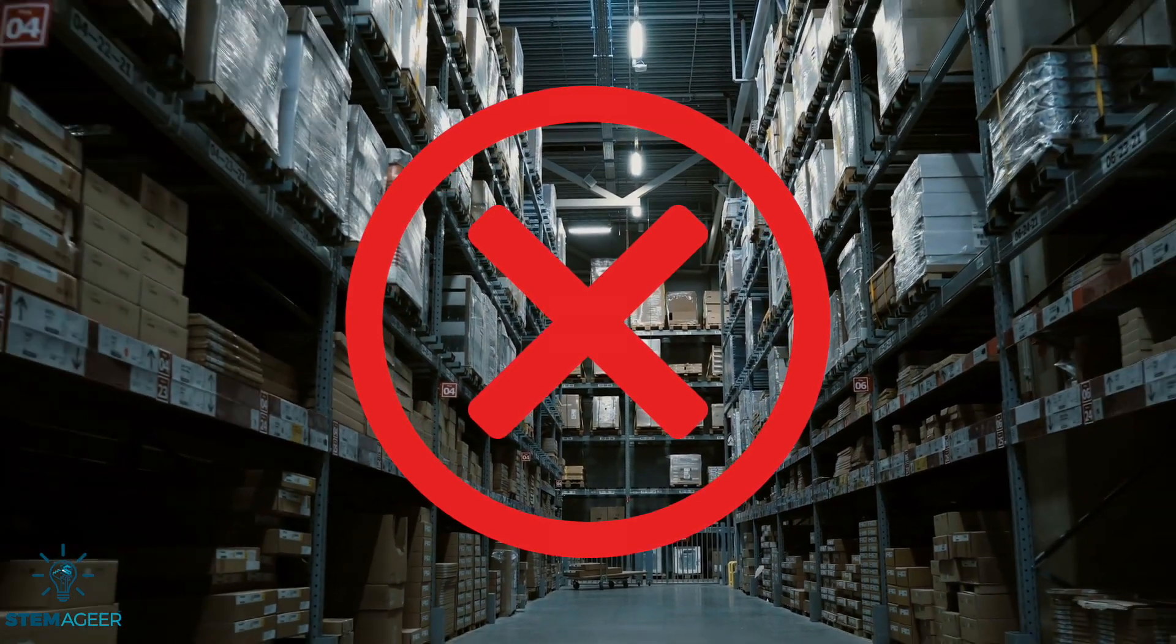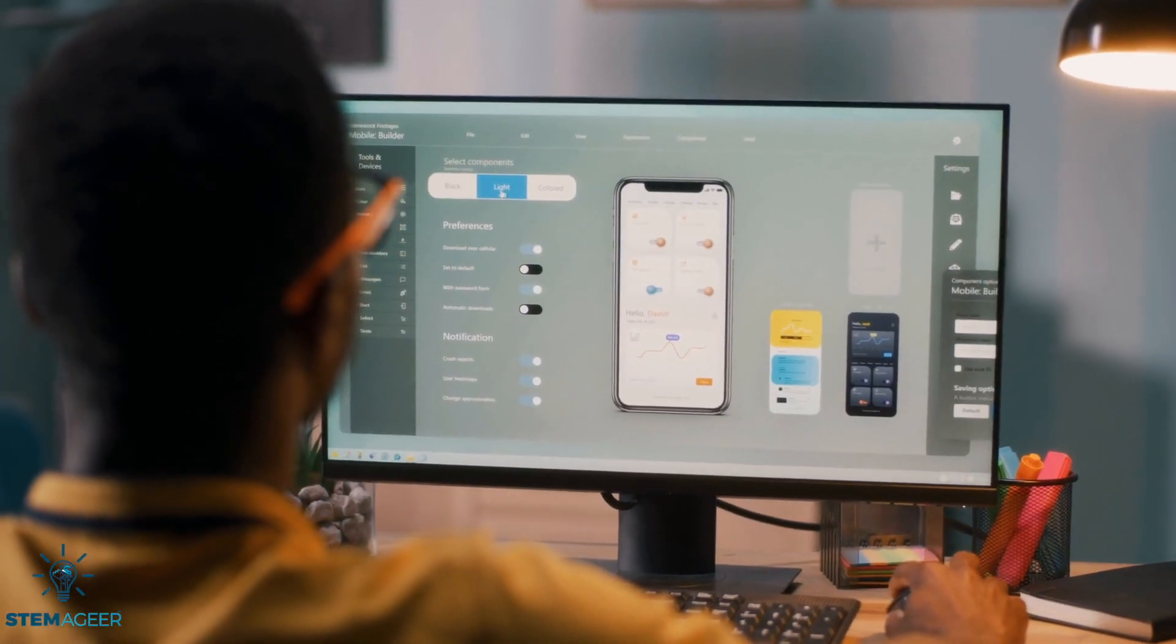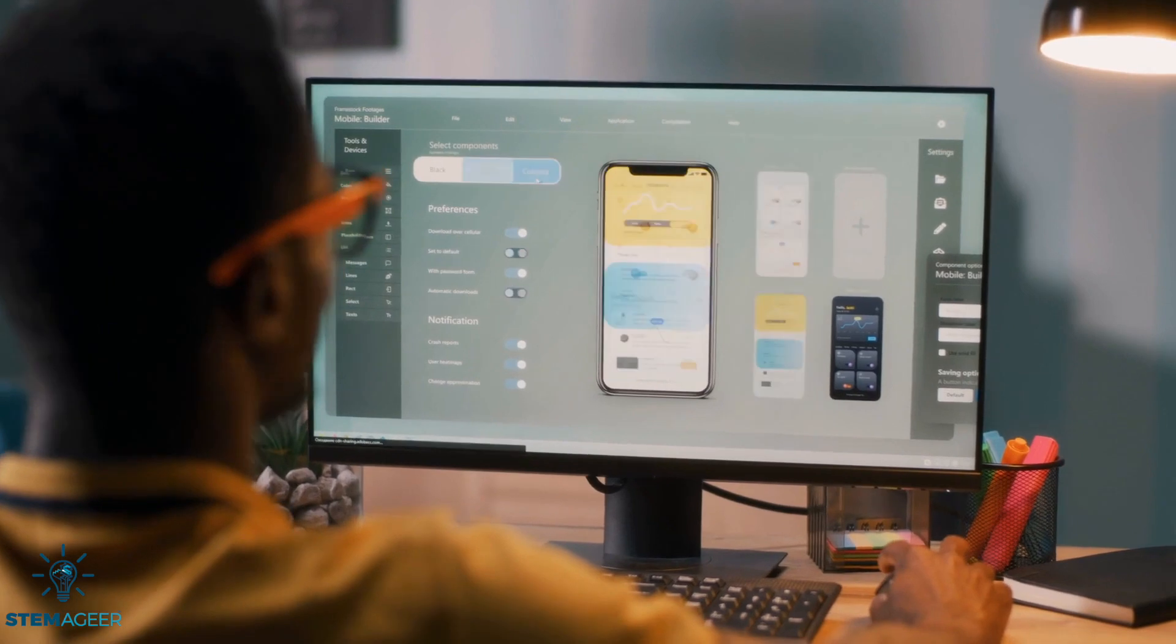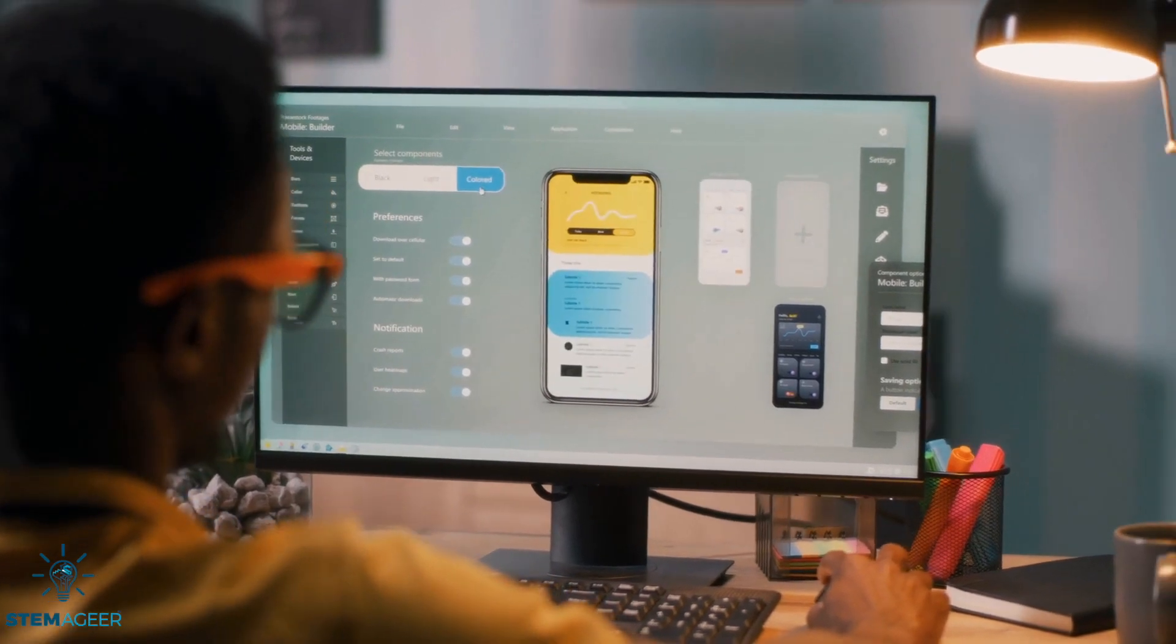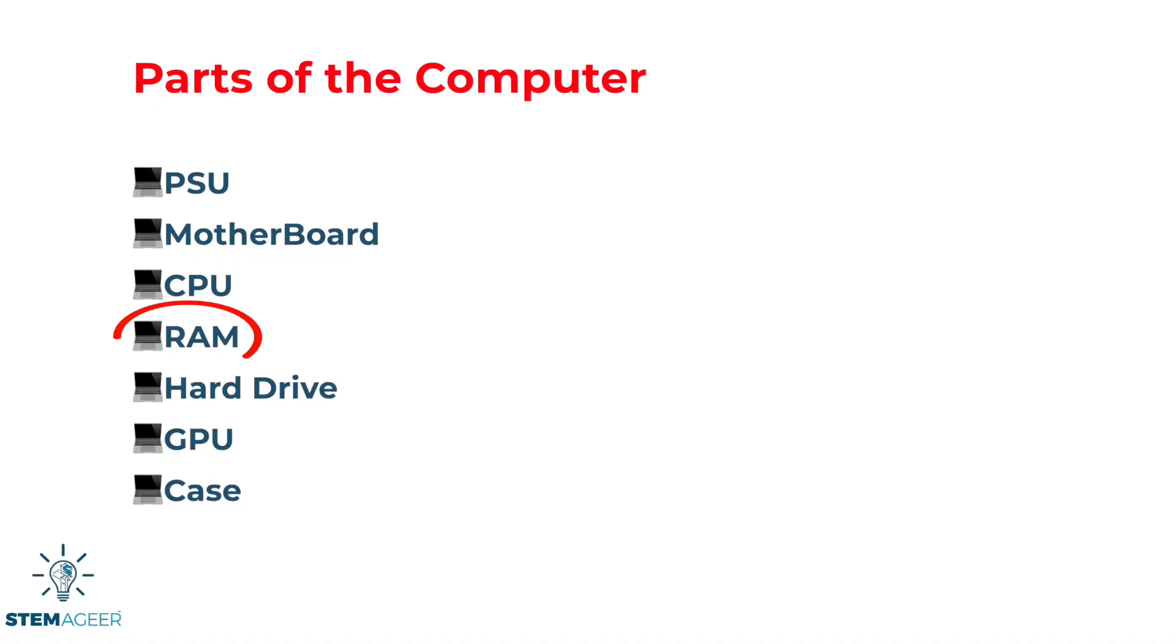So where does the computer store the rest of the data that programs are currently using? That brings us to our next component, RAM.